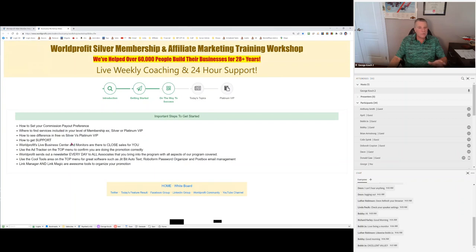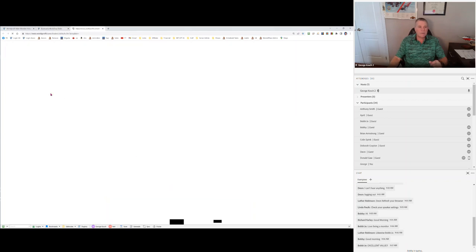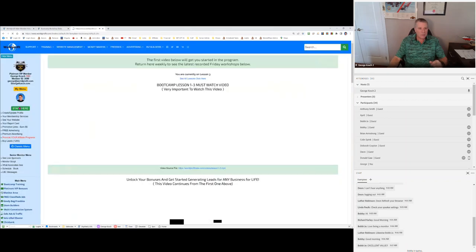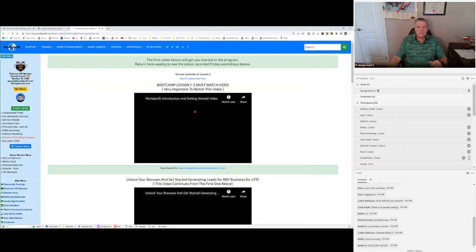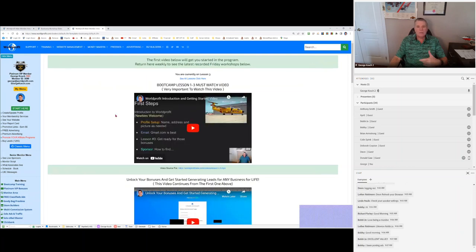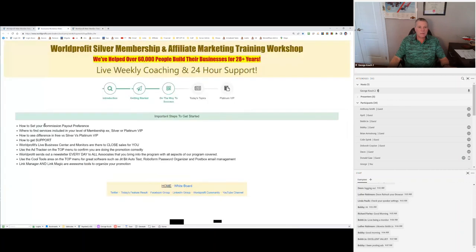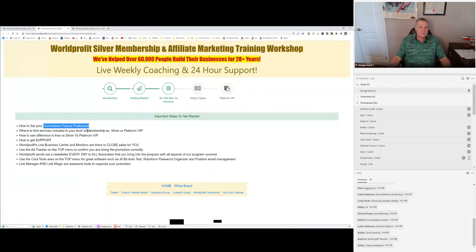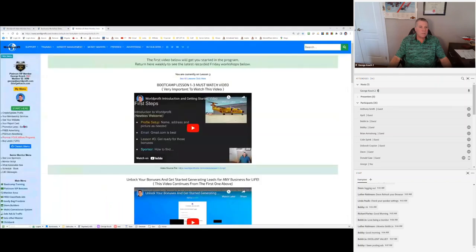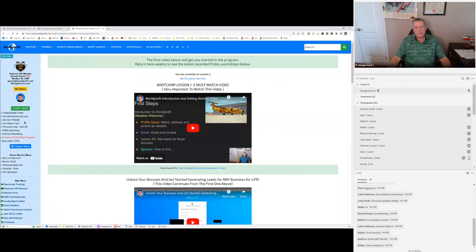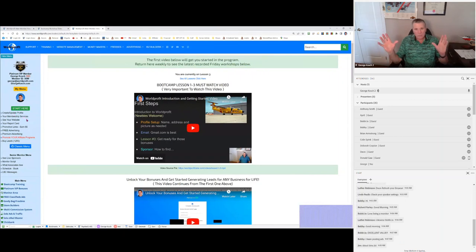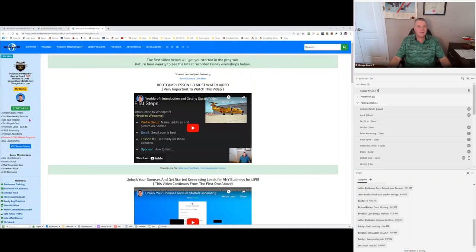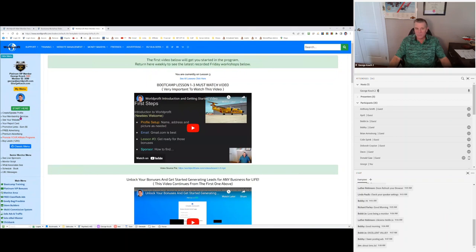The very first video that you see under training in the member area right here, under start here on this left side, this video is going to take you through setting everything up. Namely, commission, payout, preference. Top menu, click on commissions. That gets you settled. We want to make sure that we can pay you and we have a lot of ways that we pay it. Services included in your Platinum or Silver are right here on the left-hand menu.